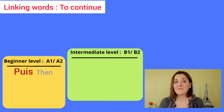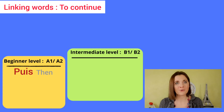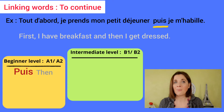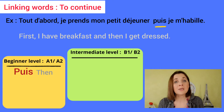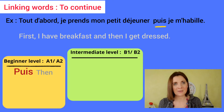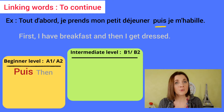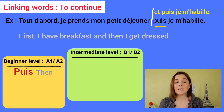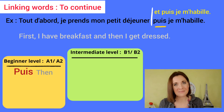Tout d'abord, je prends mon petit déjeuner, puis je m'habille. You could also say et puis: et puis, je m'habille.